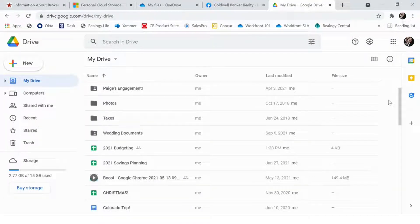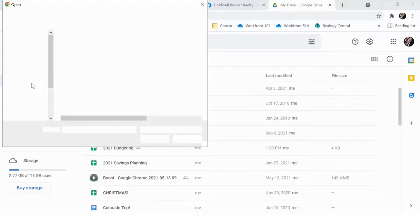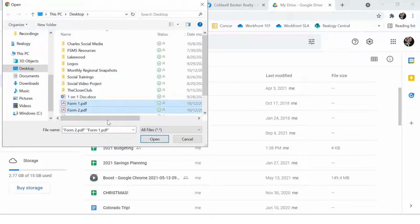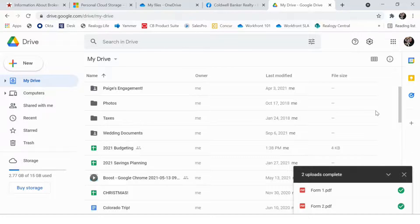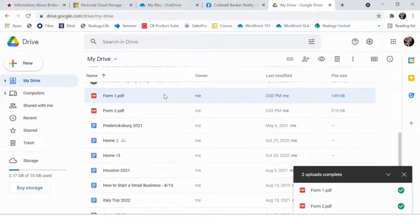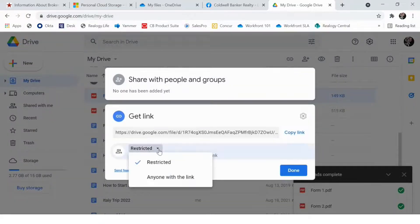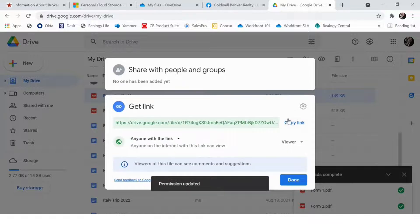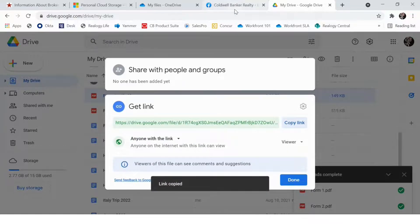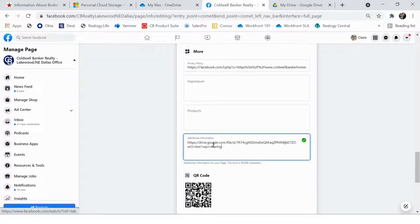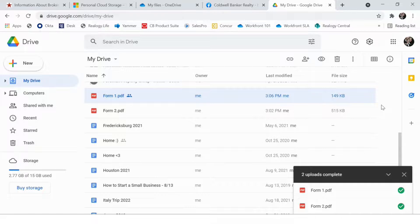Now I'm going to show you how to get a shareable link from Google Drive if that's your preferred public folder. First, you'll need to go to drive.google.com and in the top left-hand corner, click on New and then click File Upload. You'll then choose the two forms that you want to upload and wait for them to finish. Once the files are uploaded, click on them and then click the link. Next to Restricted, click it and choose Anyone with the link. Click Copy Link in blue and then paste it within your Additional Information section on Facebook.